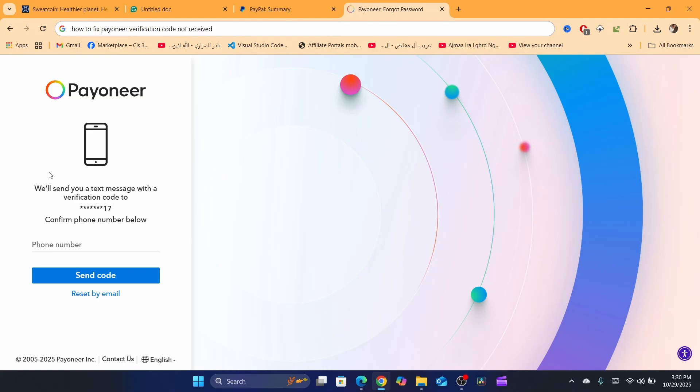The first reason this happens is because you are using, for example, ad blocker or VPN inside your browser. This may cause this problem where Payoneer cannot send the verification code. Also make sure your phone is working perfectly.